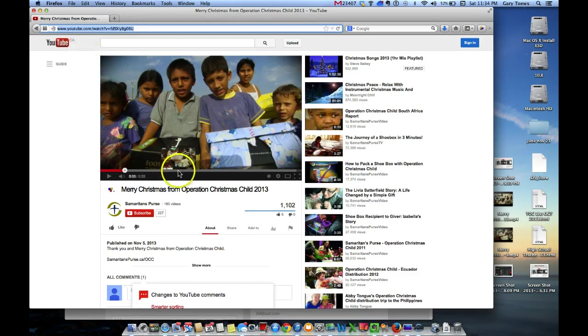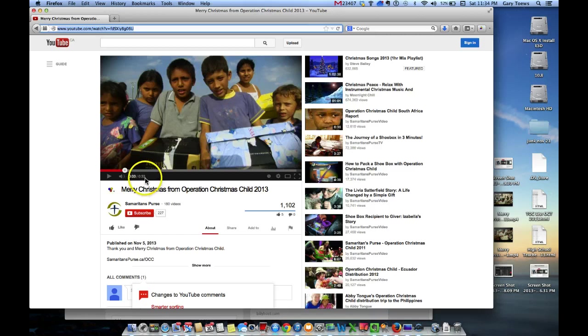Before I go back into Proclaim, I'm going to note how long this video is. It's 33 seconds long, so I'm going to need to remember that.